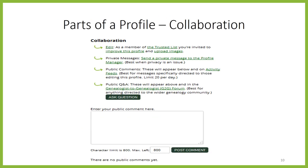Finally, collaboration. There are many ways to collaborate on a profile. Depending on the privacy setting, you can edit the profile directly, or you can send a private message to the profile manager. You can put a public comment on the profile that will be visible to anybody viewing the profile. And you can ask a question in the forum. I go into much more detail on collaboration in the video Collaboration on WikiTree.